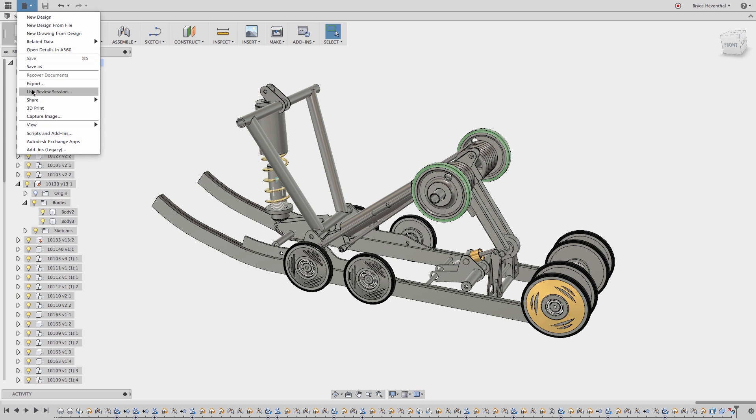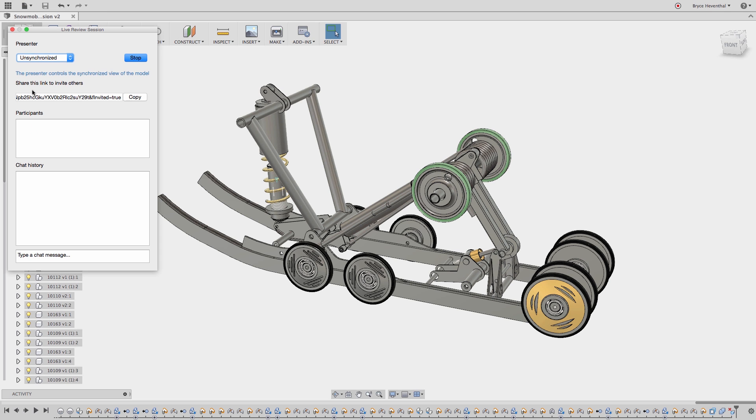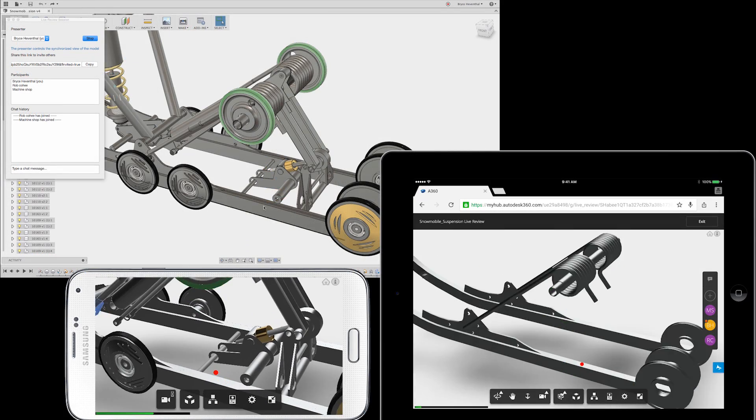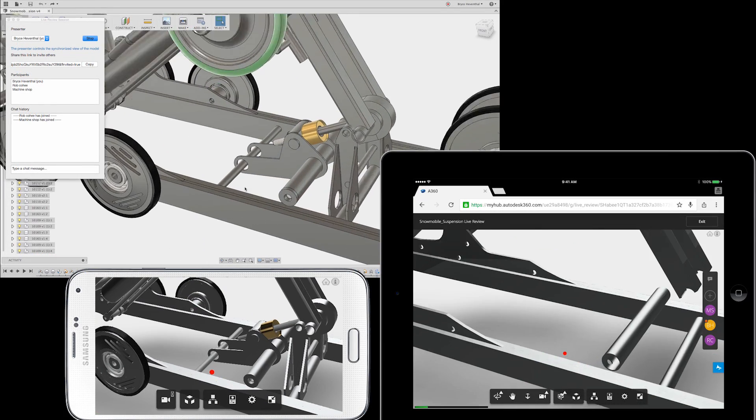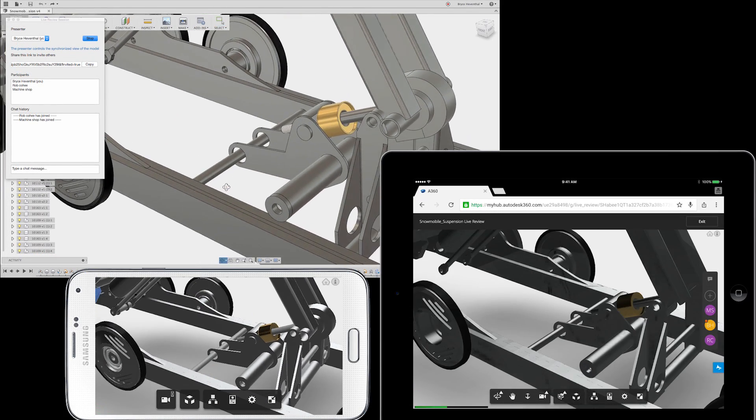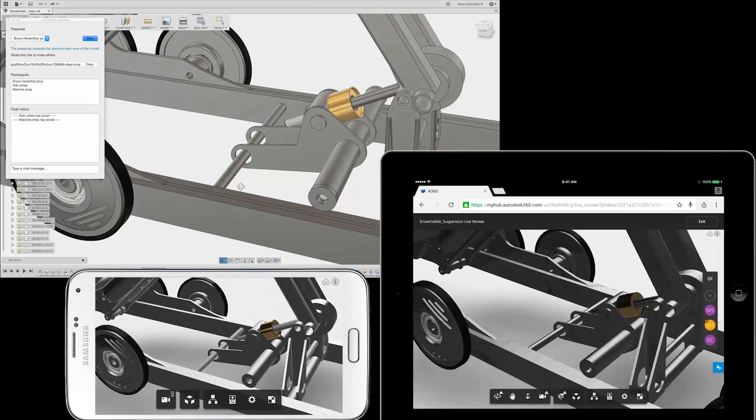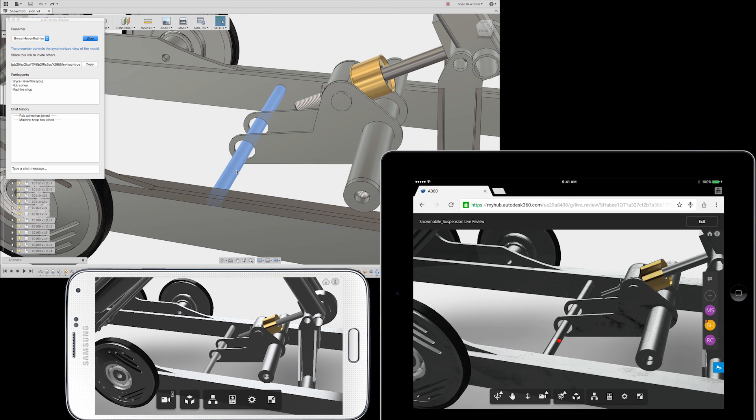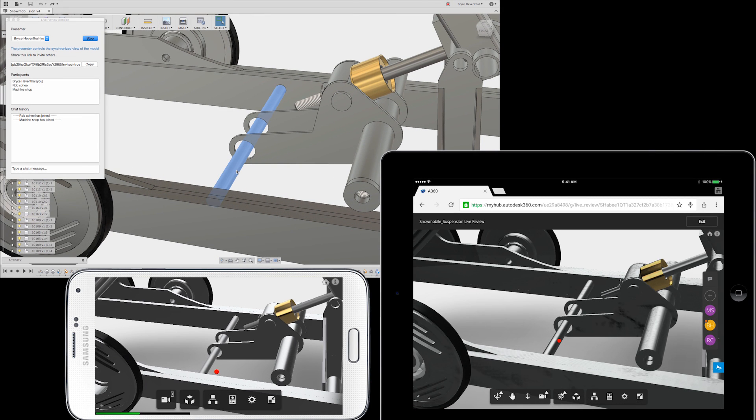Then we can start a live review session by going up to the file menu and going to live review session. This is going to open up a meeting window where we can copy the link and send it to anyone on any device. I could send it to my boss on his iPad or he can open it up on his Galaxy phone while he's on his way home.